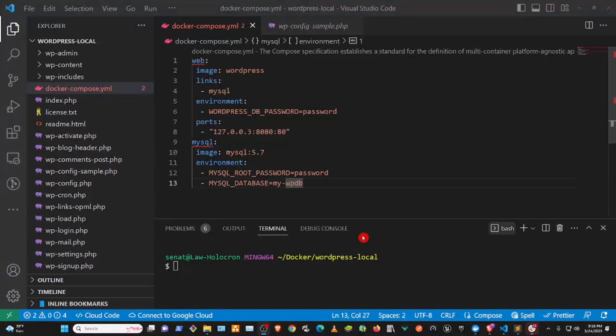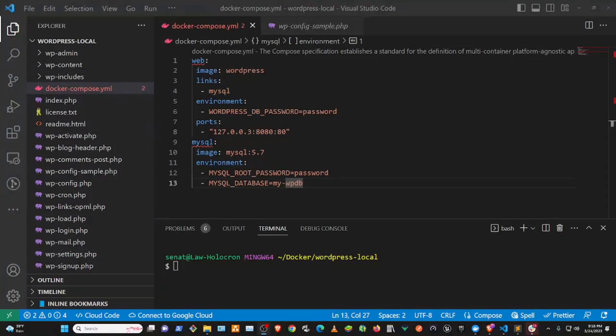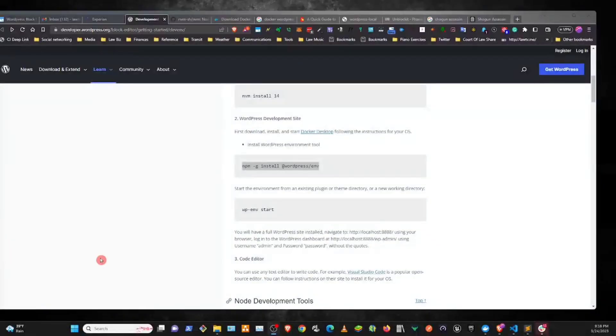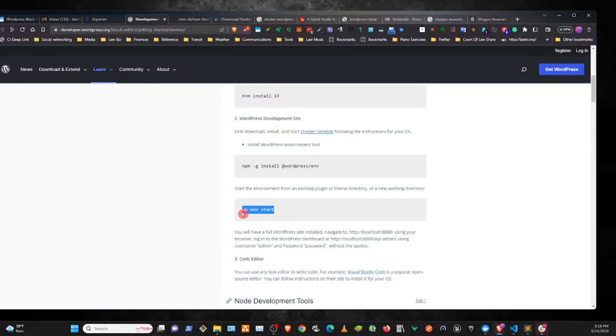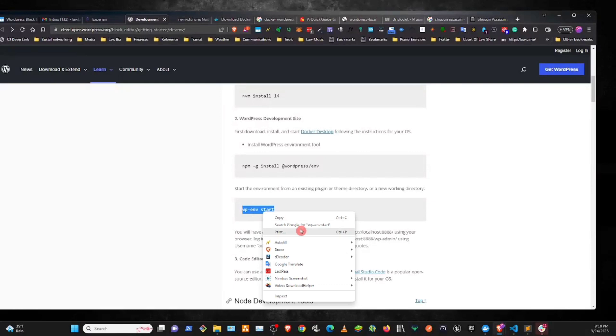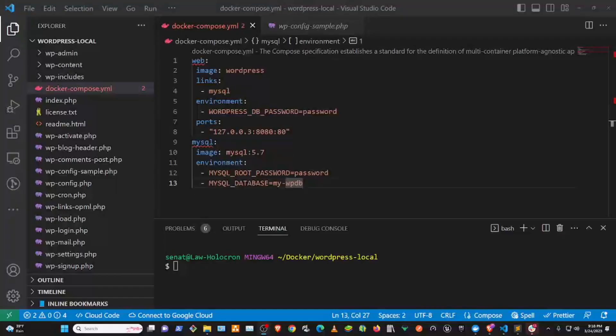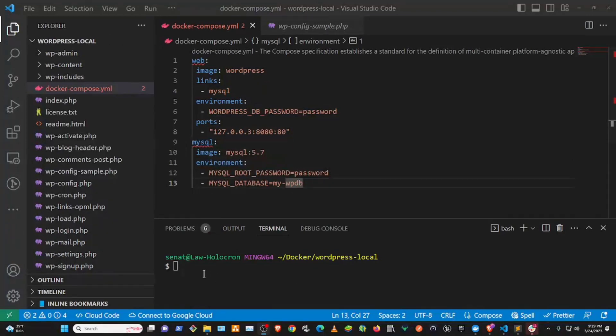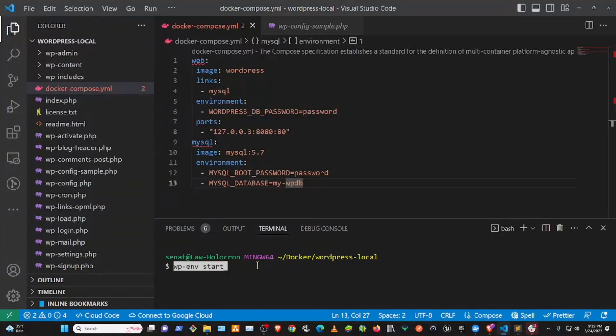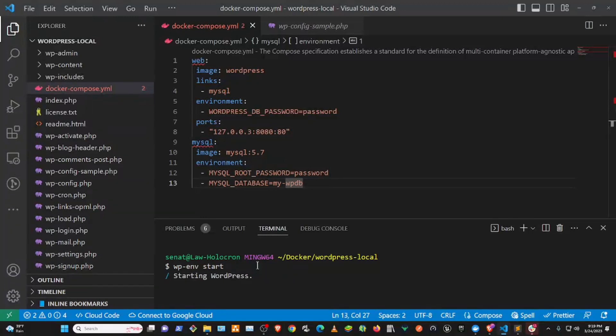So let's go back and copy wp-env start. And we're going to paste that over in the terminal, and this will start up the Docker localhost environment. And that should get us going with WordPress.